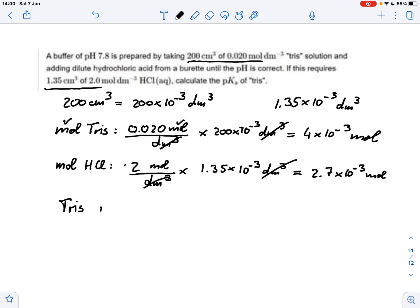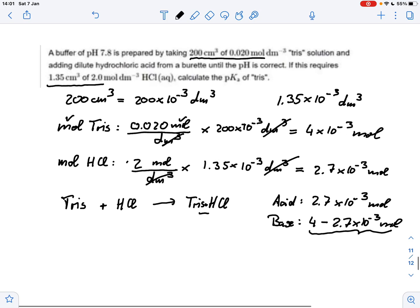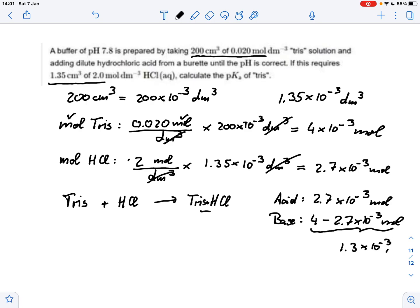We have Tris and we add hydrochloric acid, giving the Tris-HCl reaction. From the 4 millimoles of Tris, 2.7 millimoles will be converted into the acid form, so the acid form is 2.7 times 10 to the minus 3 moles. The remaining base form — that's the Tris — is 4 minus 2.7 times 10 to the minus 3 moles, which gives 1.3 times 10 to the minus 3 moles.